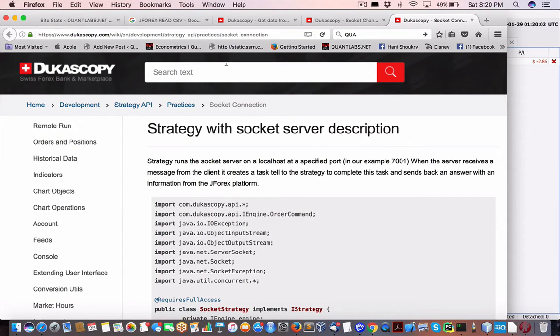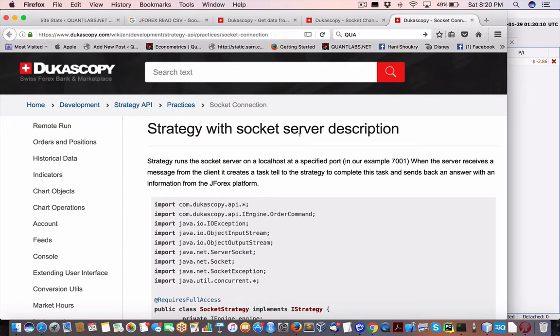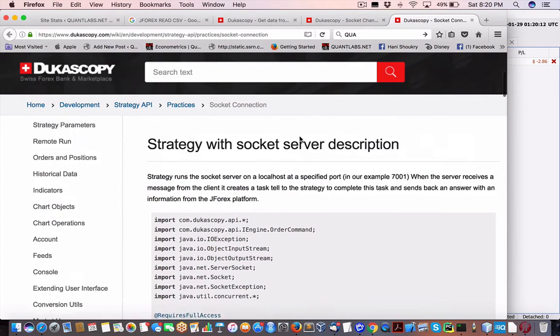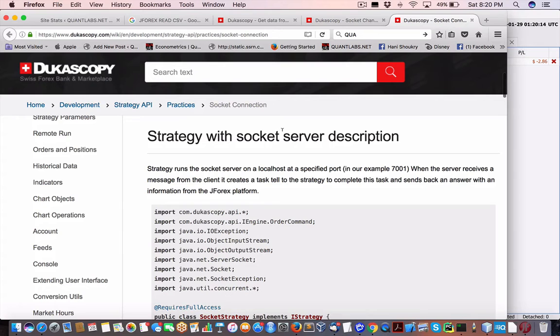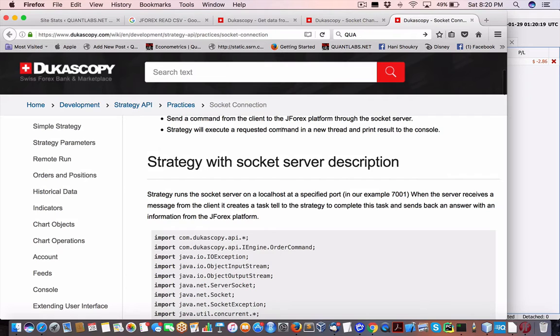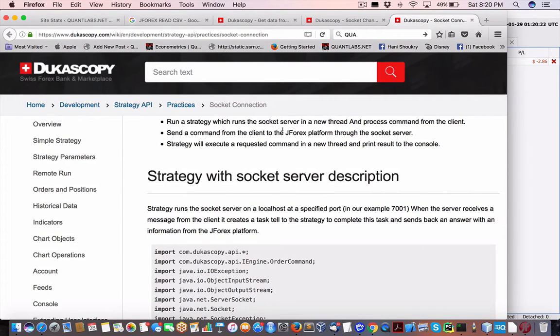So today I'm going to show you what I've been looking for, trying to find ways to send messages between J4X from Ducascopy, the trading platform, at the same time send messages between my client programs and J4X, specifically I'm talking about orders.